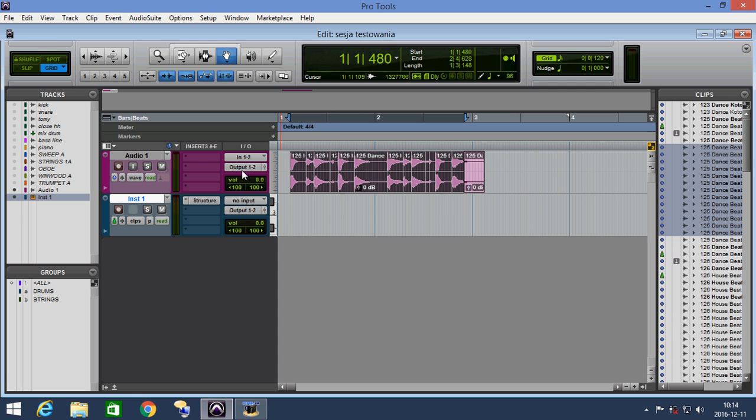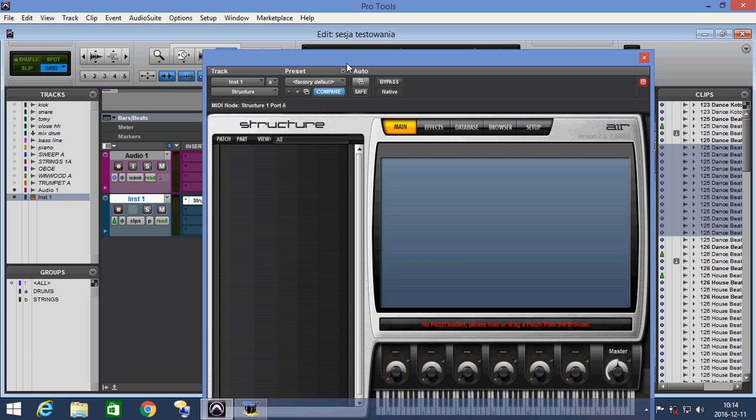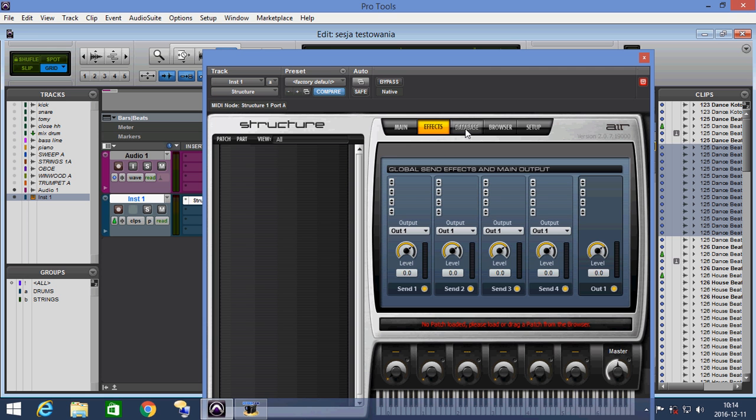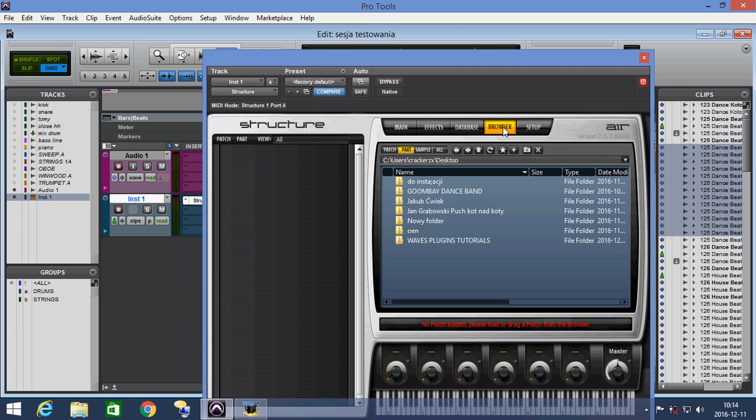Now, under our instrument channel, we insert a sampler. The sampler is Structure Free. It's a very useful sampler. You can check this in your Pro Tools.